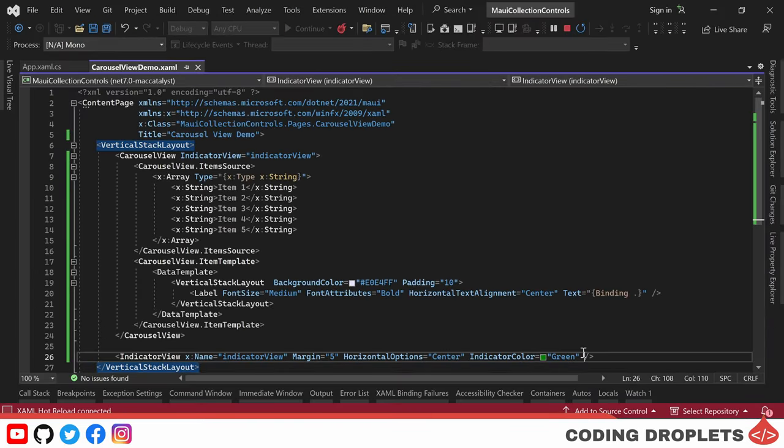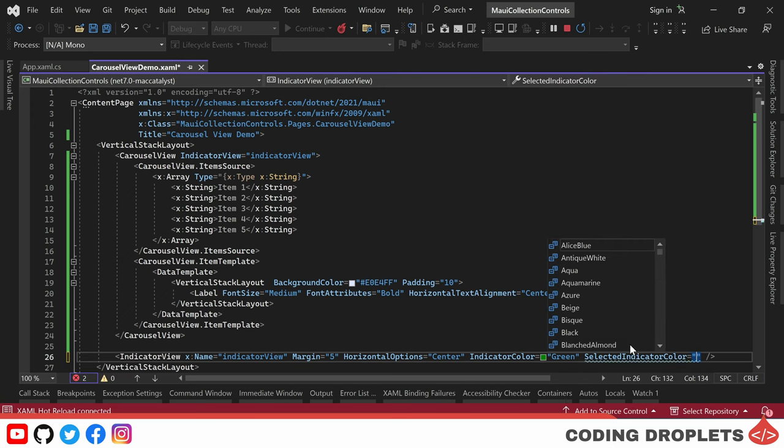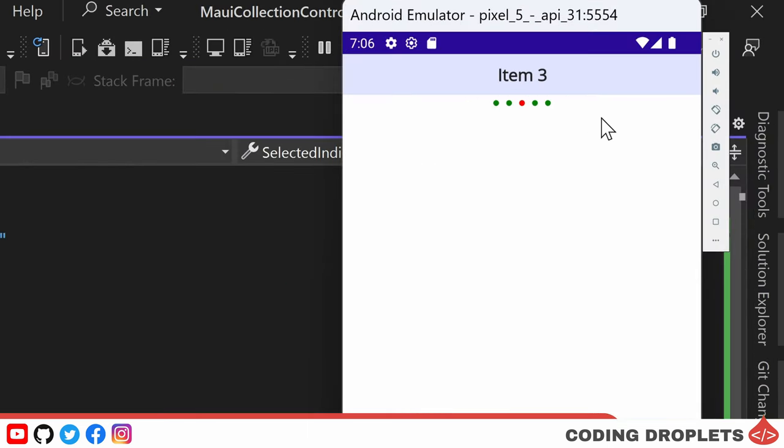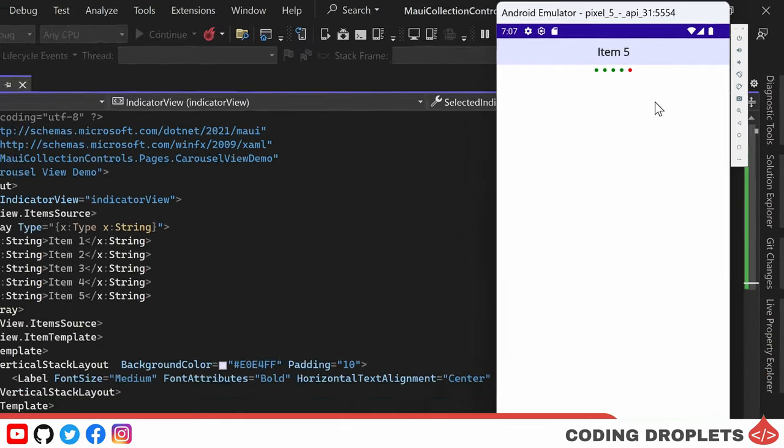Furthermore, we can change the color of the currently selected indicator. By using the selected indicator color property, we can set it to red. You'll see that the selected indicator is now highlighted in a vibrant red color, providing a clear visual distinction.